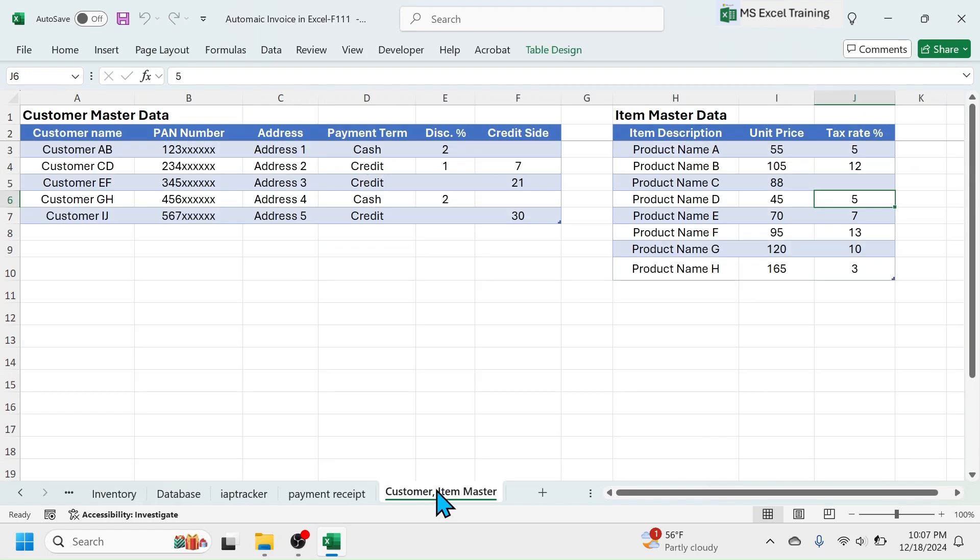Go to customer and item master sheet and update the actual details of your customers and items.